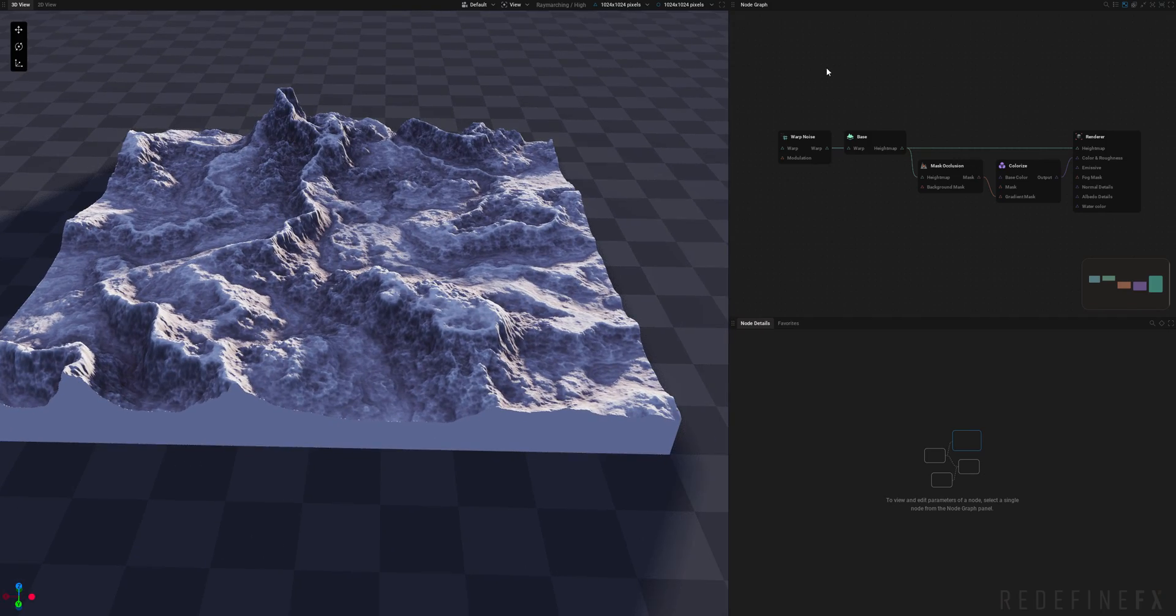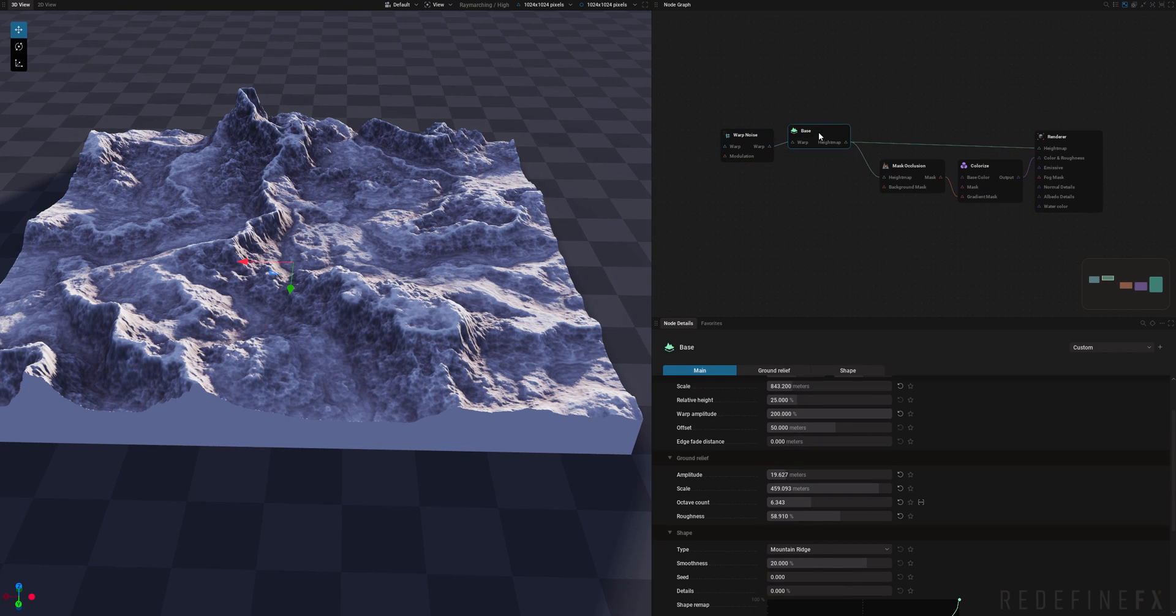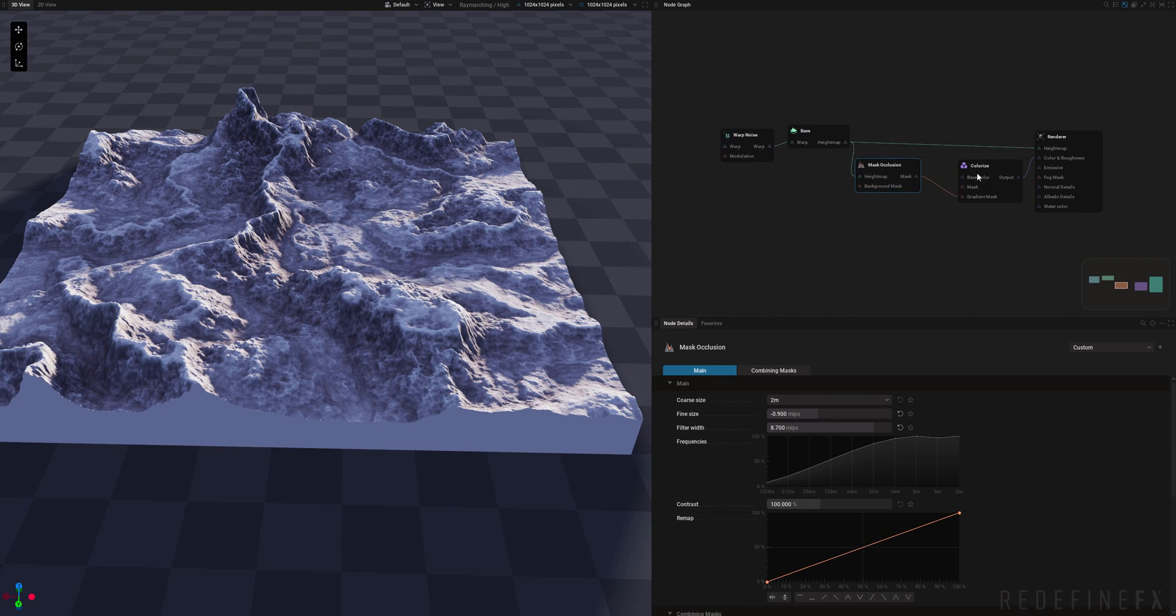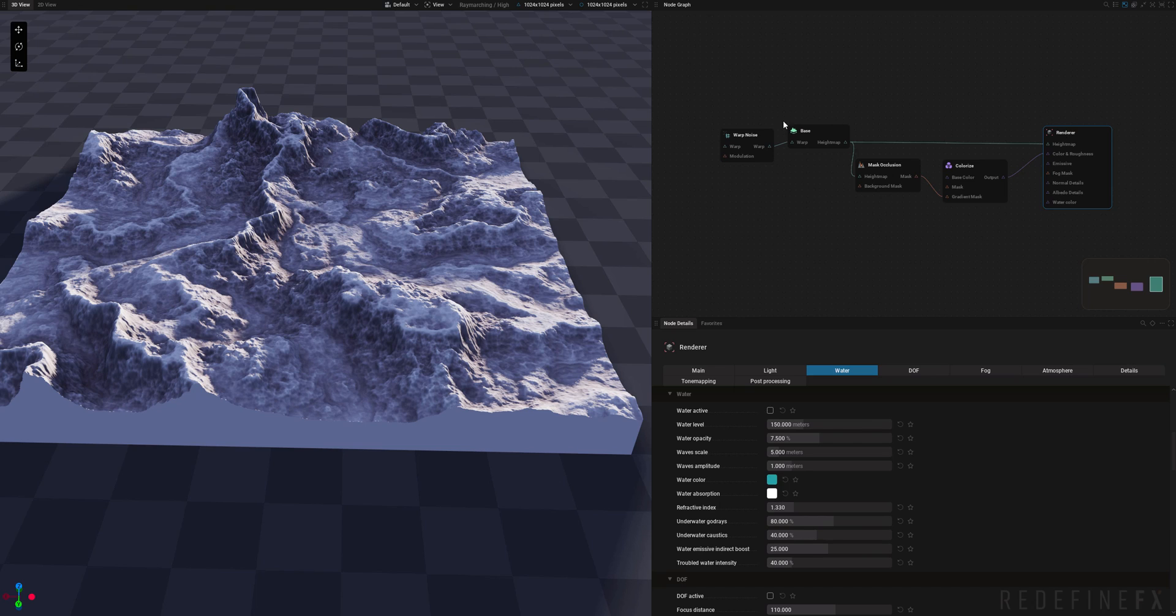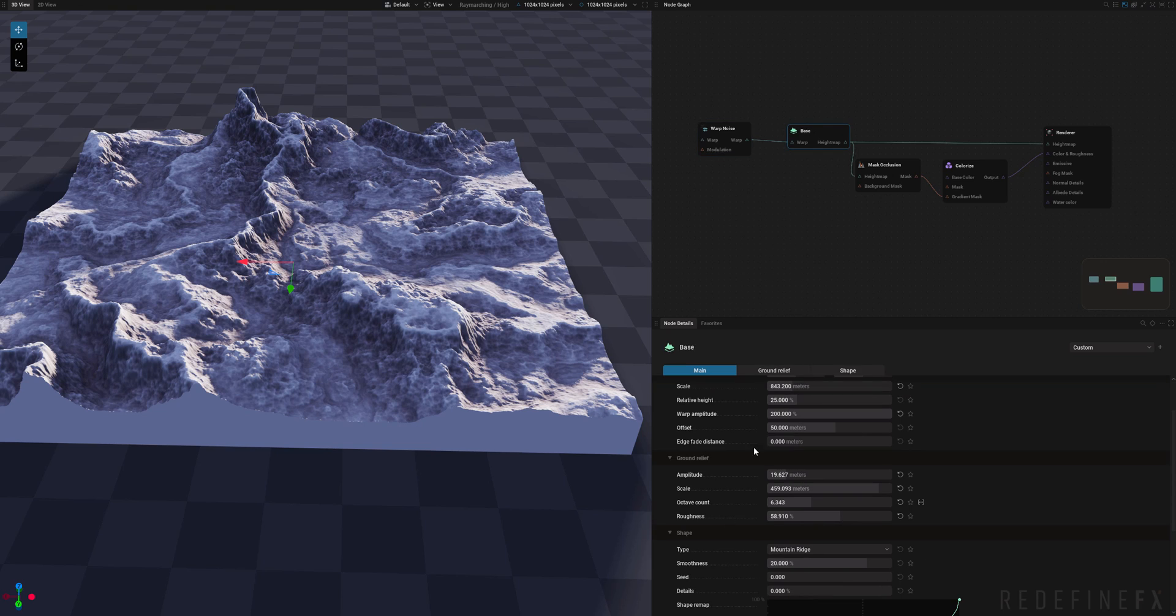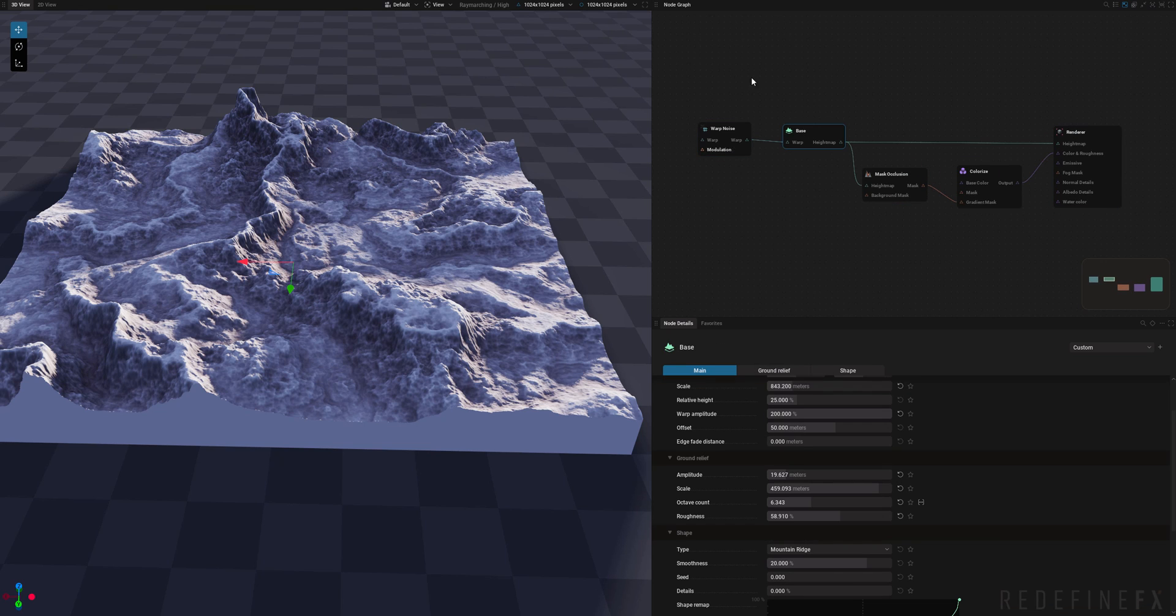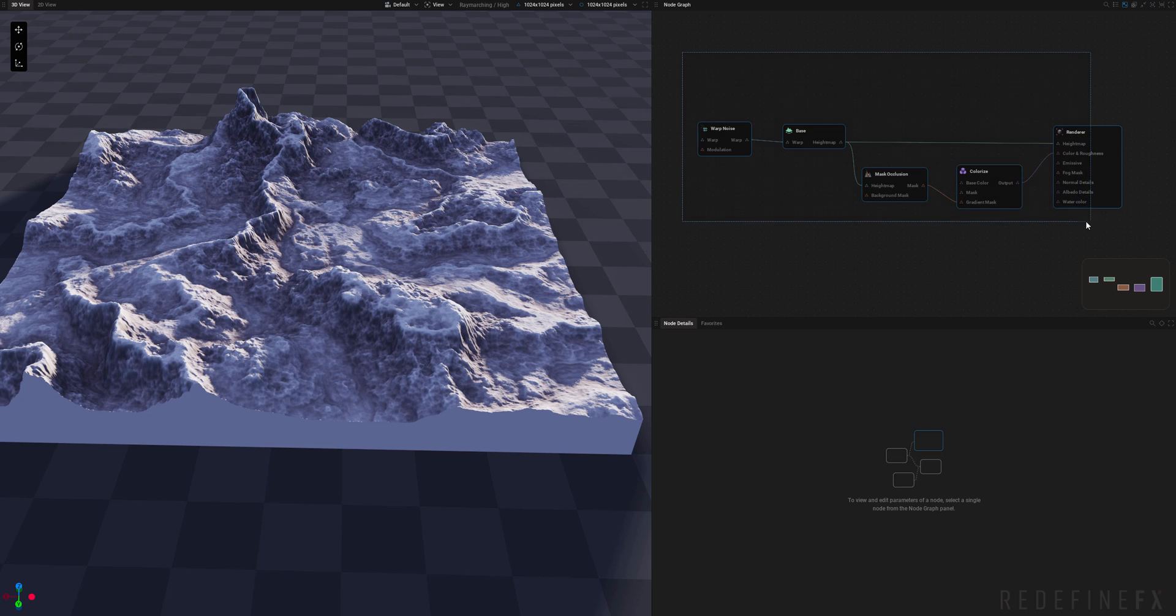Then you have your node graph over here. This is how you control what your terrain will actually look like by placing and connecting these nodes. And then down here you have your node details. This is where you control all of the individual settings for each node. But actually what we're gonna do is delete everything that's here because I want to show you how to set this up from scratch.